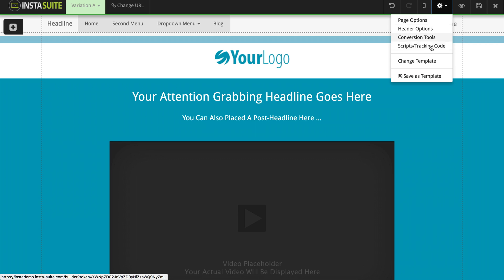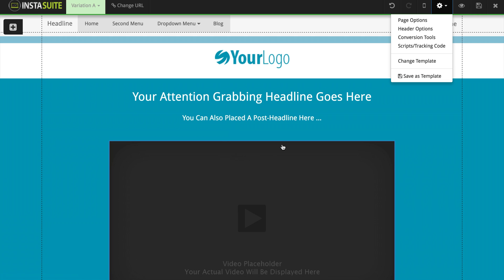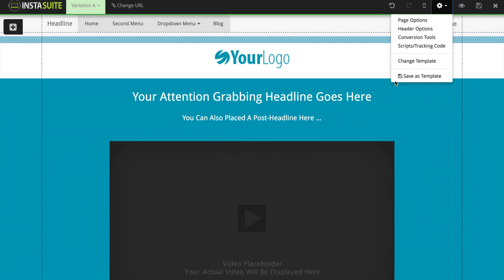The last two options inside our settings are change template and save as template. When you first created your website, you needed to choose a template or a blank canvas to work with. If you ever change your mind, you can click on change template and select a brand new template. On the other hand, if you created a website you like and would like to use on other pages, you can save this current website as its own template and pick it later when creating new websites.